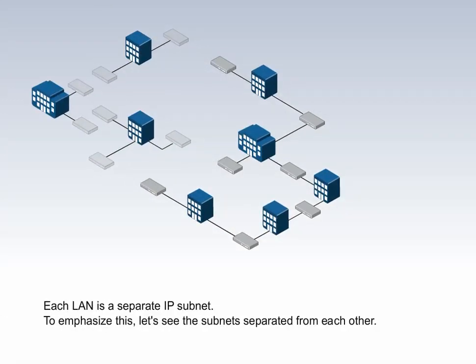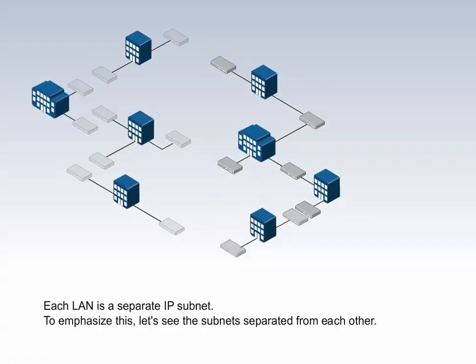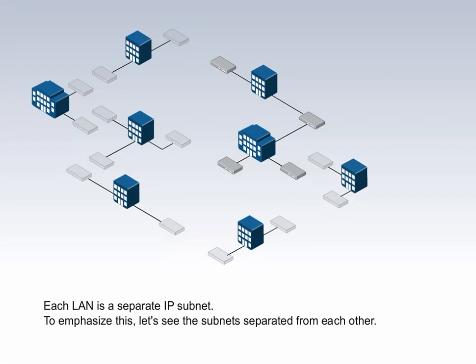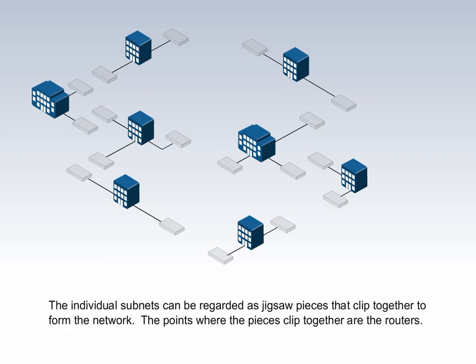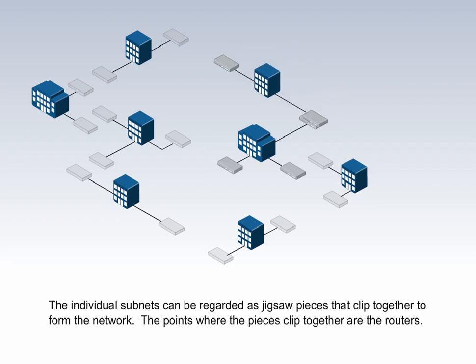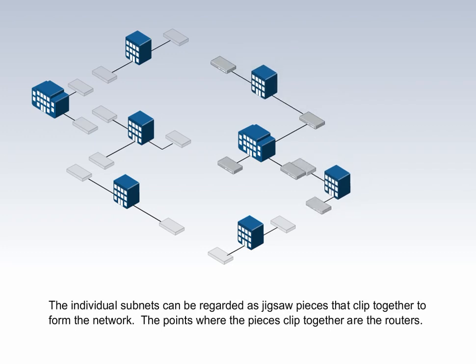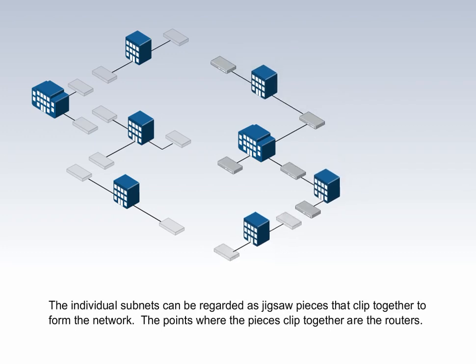Each LAN is a separate IP subnet. To emphasize this, let's see the subnets separated from each other. The individual subnets can be regarded as jigsaw pieces that clip together to form the network. The points where the pieces clip together are the routers.